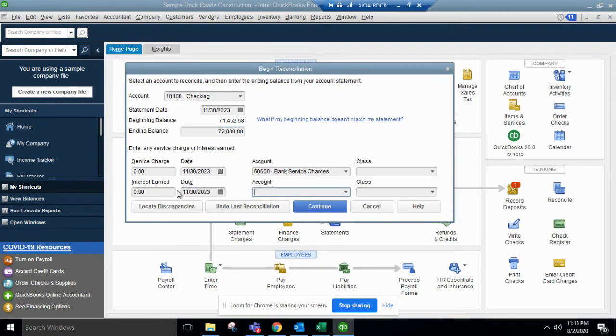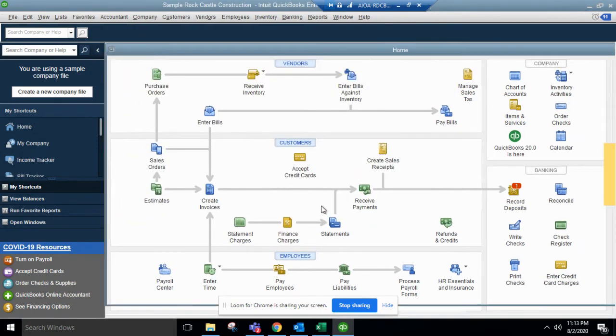If there's any service charges or interest earned against these accounts, make sure the accounts are set up correctly, you'll hit continue.